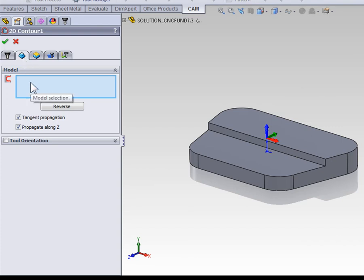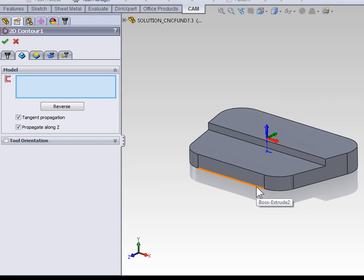So with the model selection box active, select the front bottom contour closest to the right hand side. It does matter which side of the contour you select because it defines what side of that edge we're going to be contouring around.